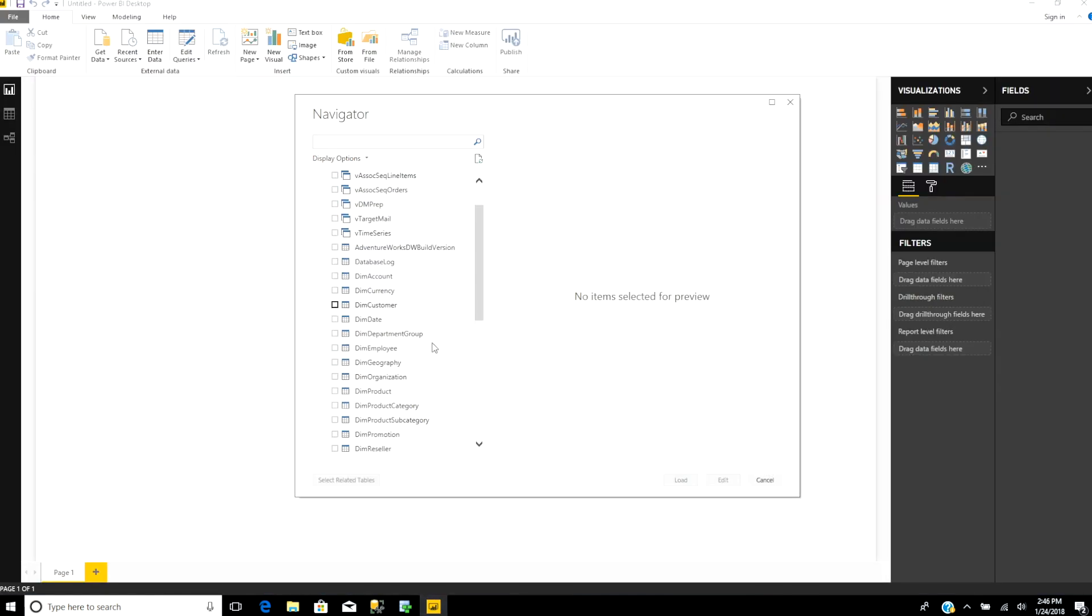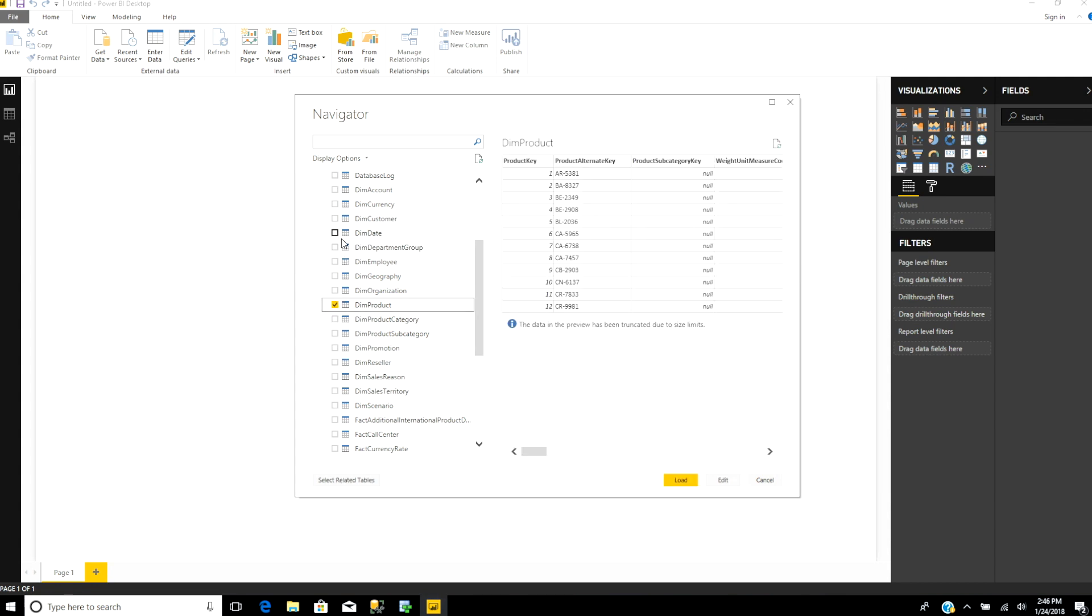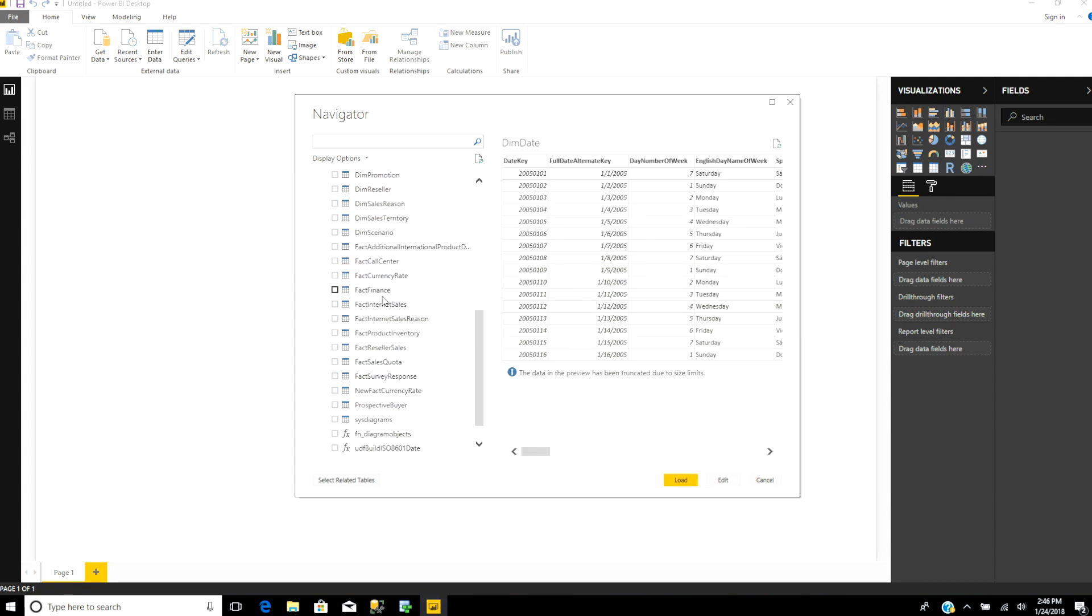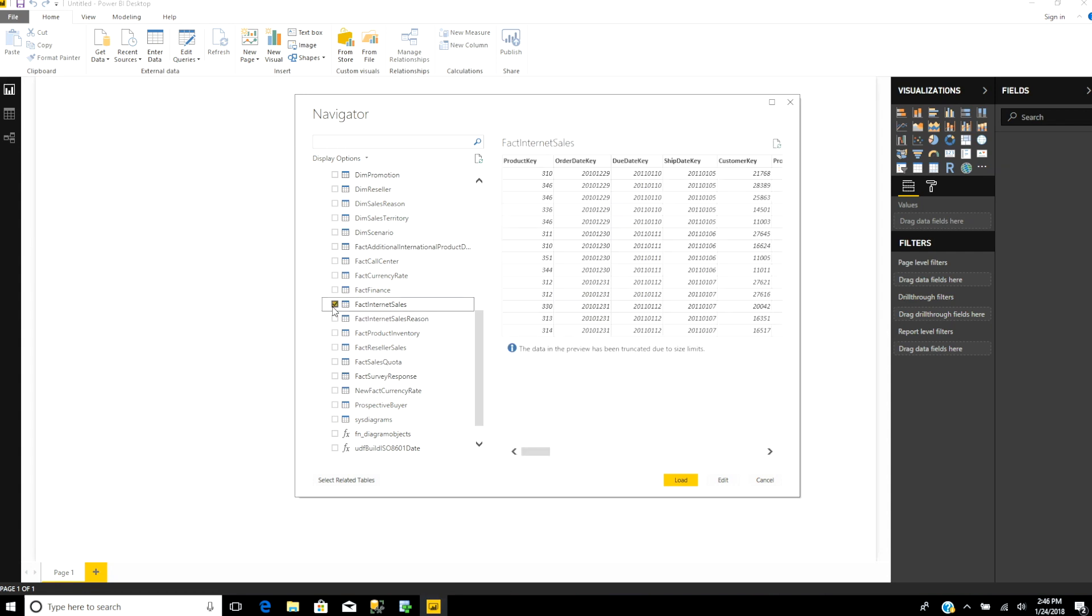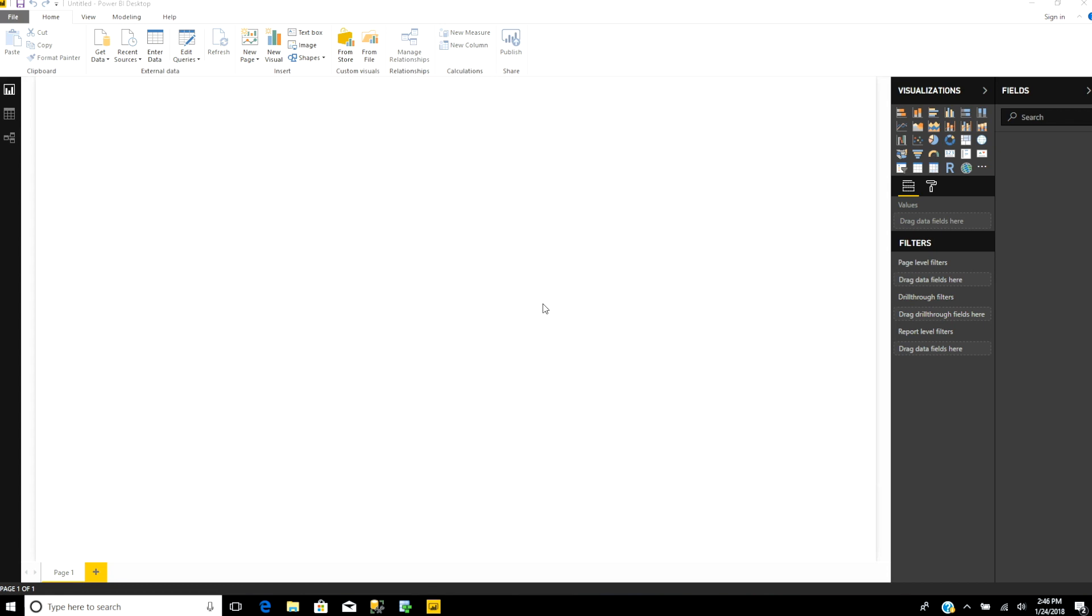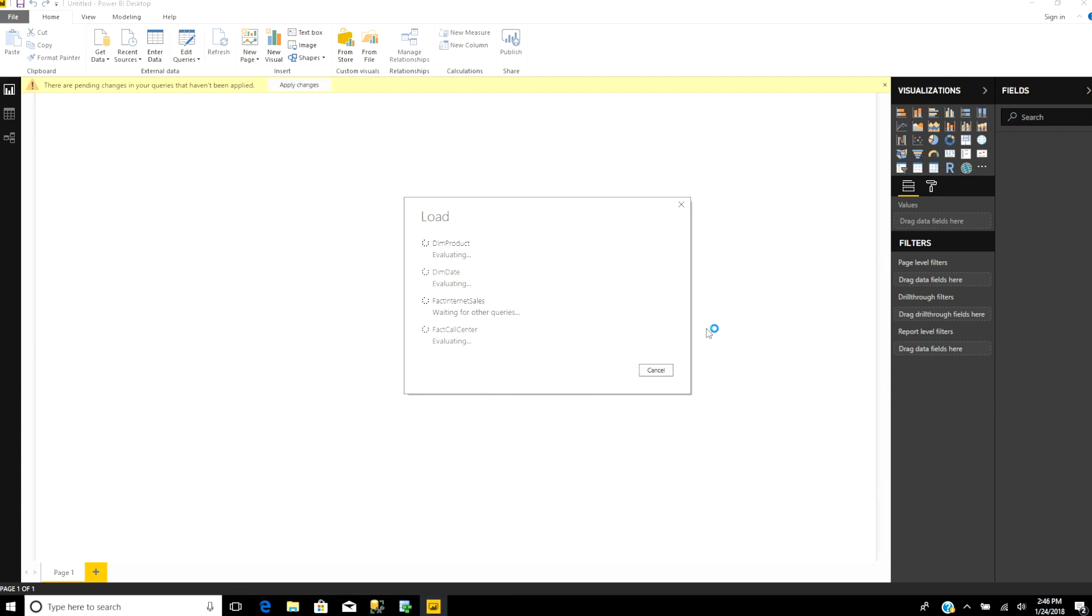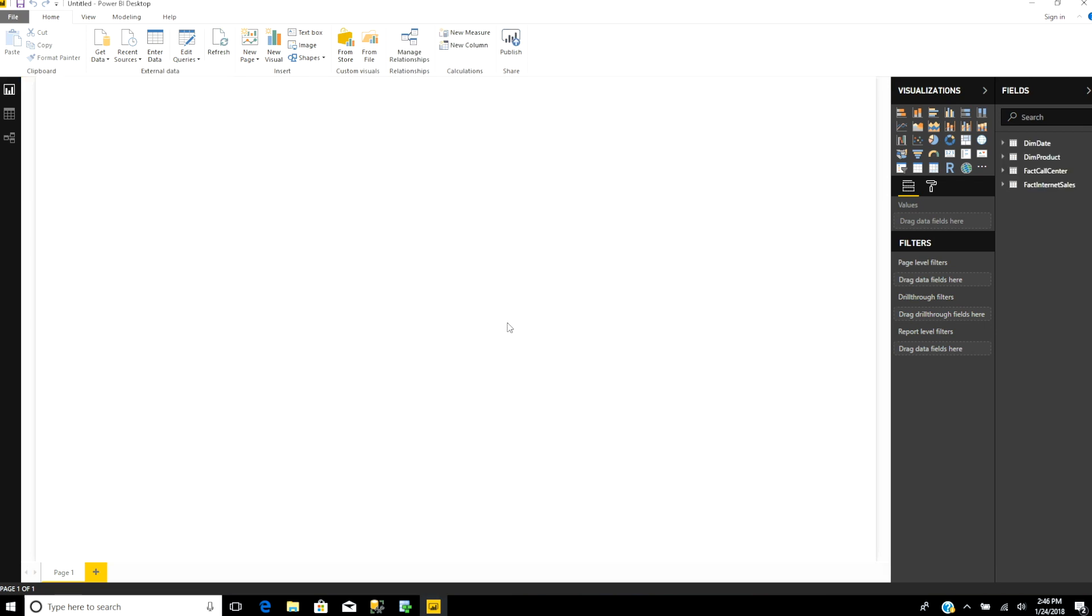Dim product, dim date, fact internet sales, and fact call center. Let's load it. It's querying that and loading it into Power BI. What's cool is it'll detect the foreign and primary key relationships and establish them in Power BI. Now you can see those tables show up here.